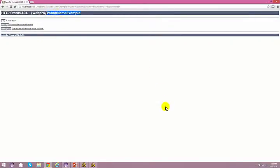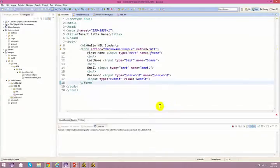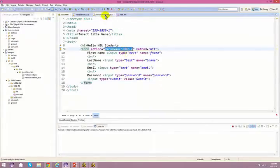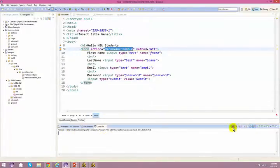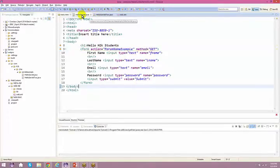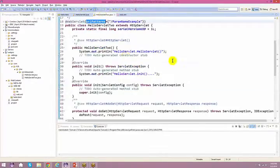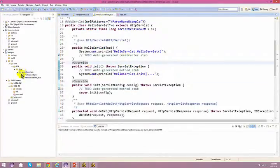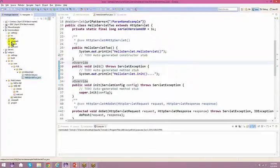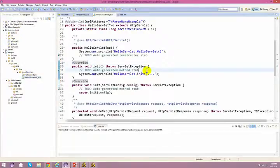paramNameExample is not the form — I have to restart the server. Close this. Build it now.